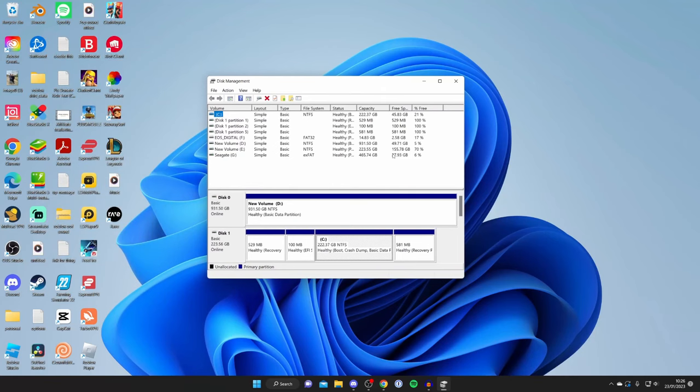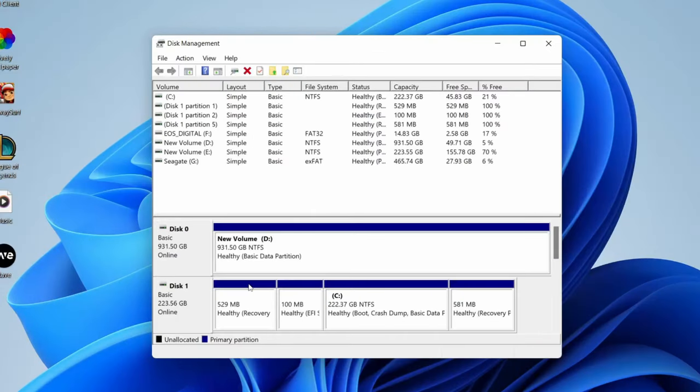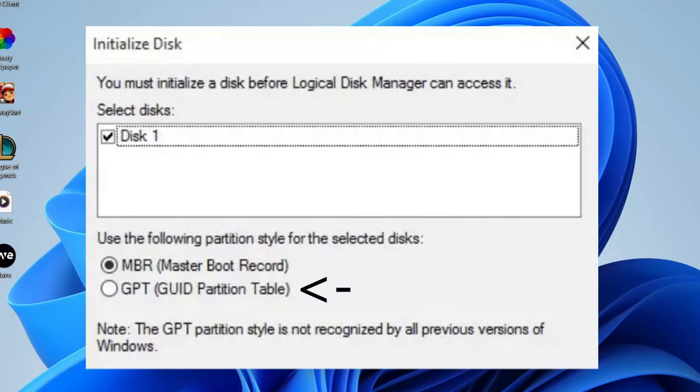When you first open up this disk management application, you're going to get a pop-up called 'Initialize Disk'. This is basically setting up your disk. What you need to do is tick the drive which you want to initialize - it's probably only going to be one if you've installed one.